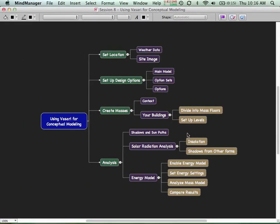Next we'll set up design options. Things in the main model are things that won't change between different options, plus whichever option is chosen as the leading candidate. Of the changeable things, your chosen option plus the unchanging elements together make up the main model. We'll put some things in the main model layer, set up an option set with building versions A, B, and C, and be able to swap in different options to see how they all work together.